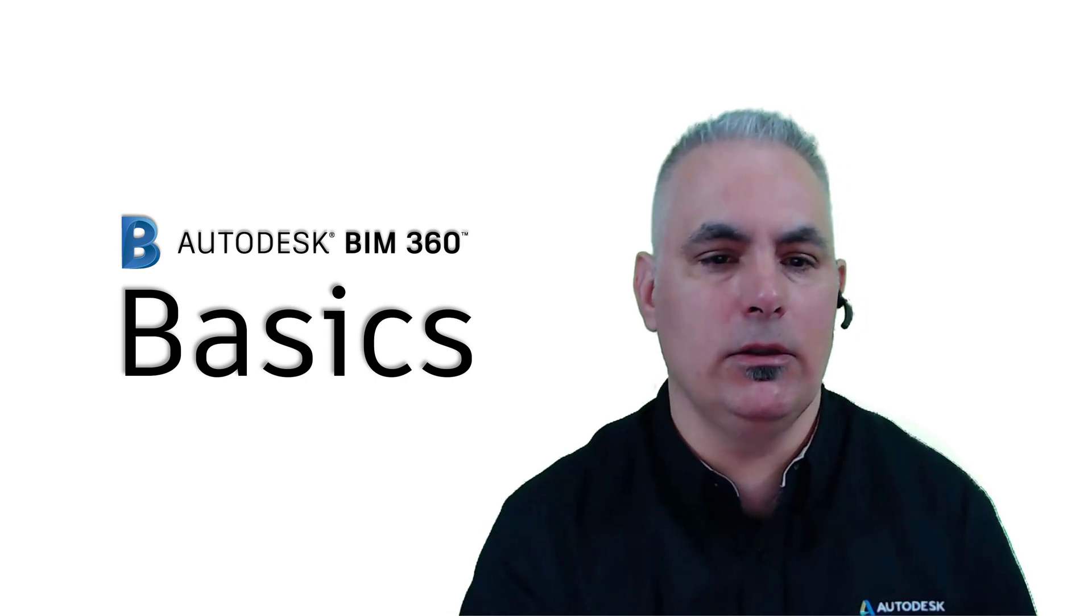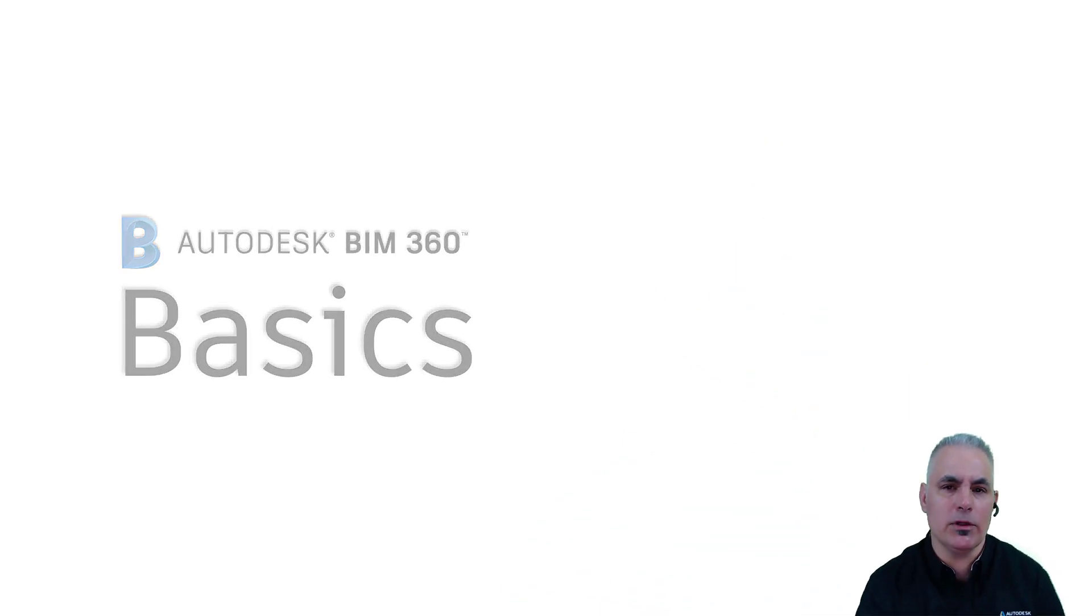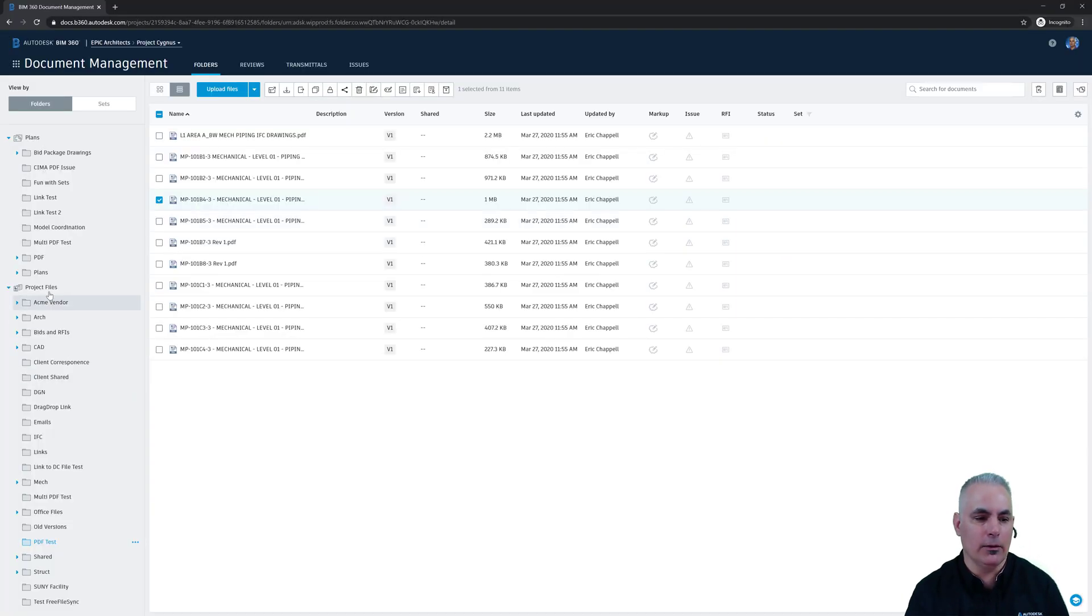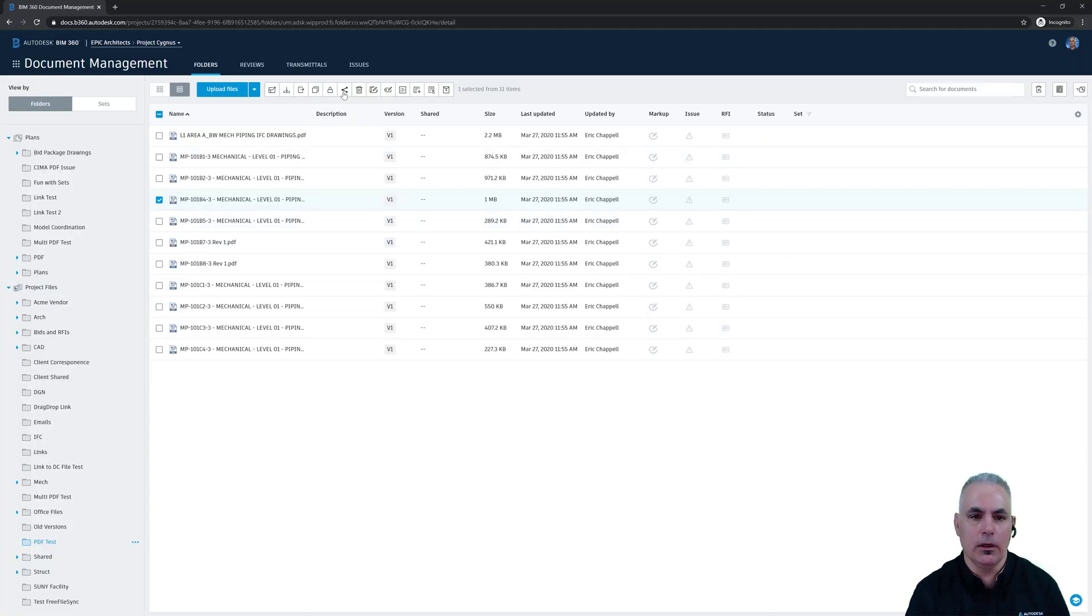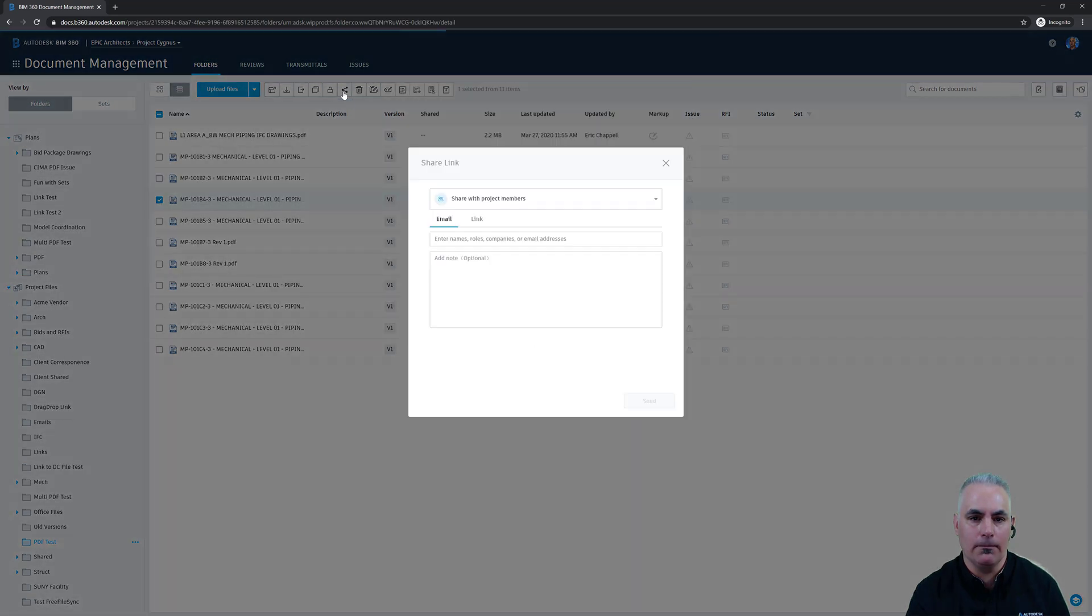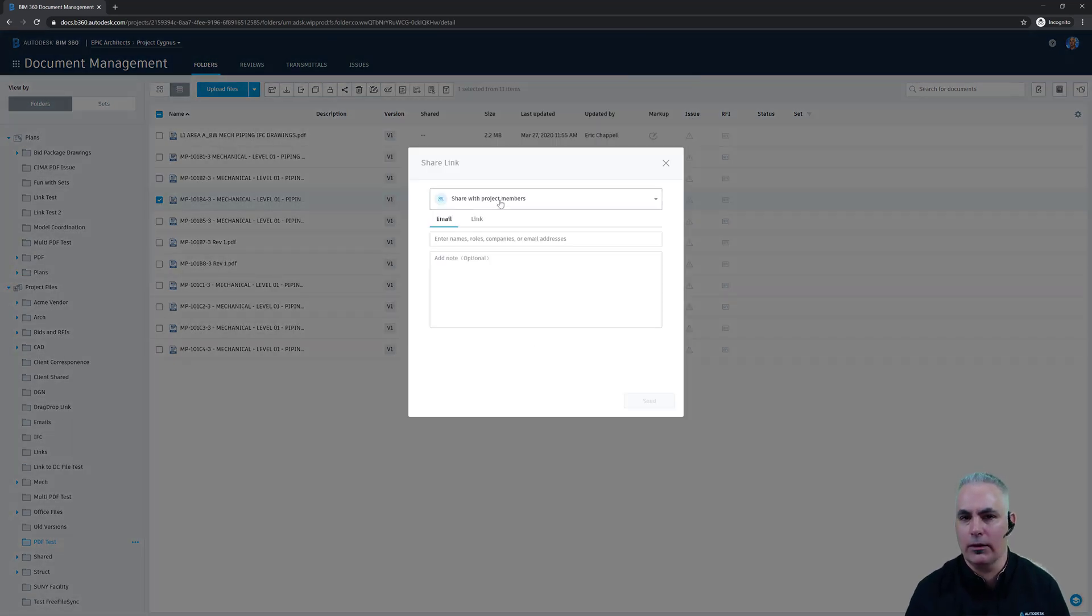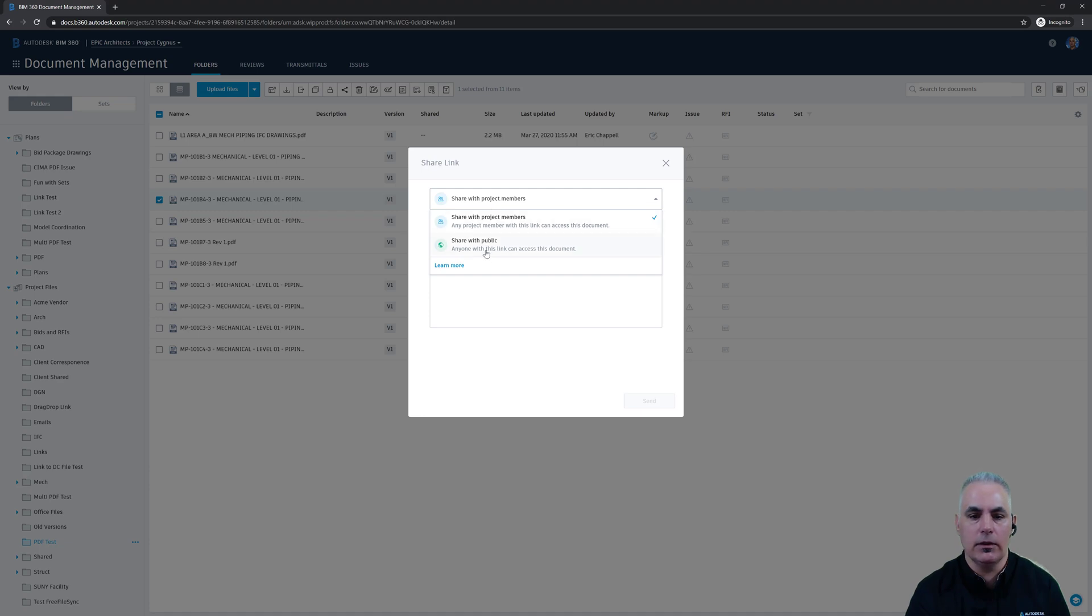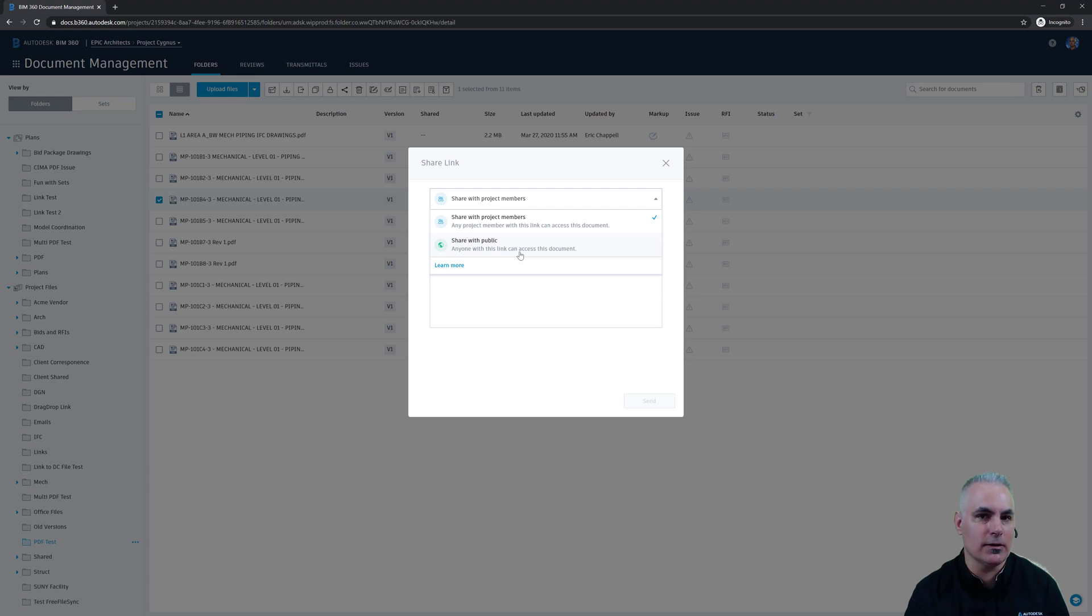What I mean is you can select pretty much any file in the project files directory in BIM 360. Click the share link at the top, and the new feature that I'm talking about is when I click this drop down here you'll see that there is now a share with public option. Anyone with this link can access this document.